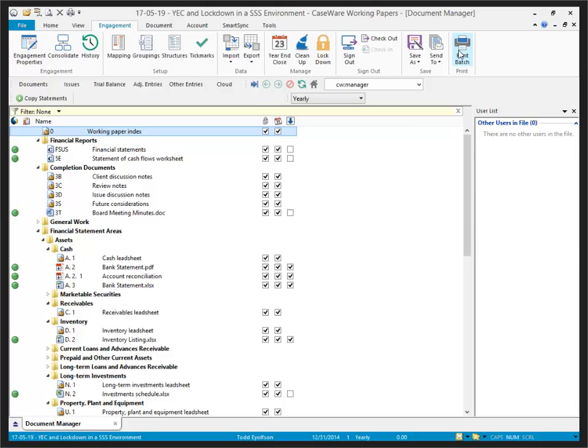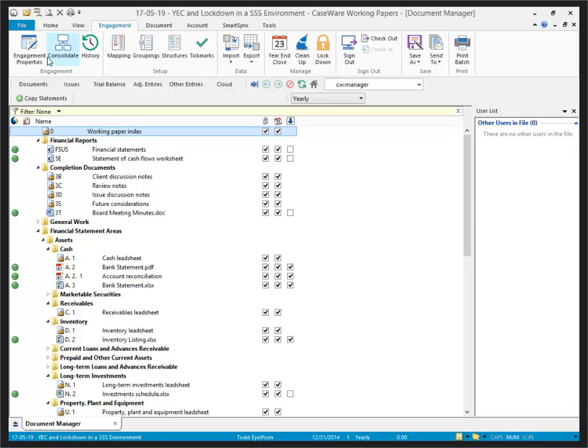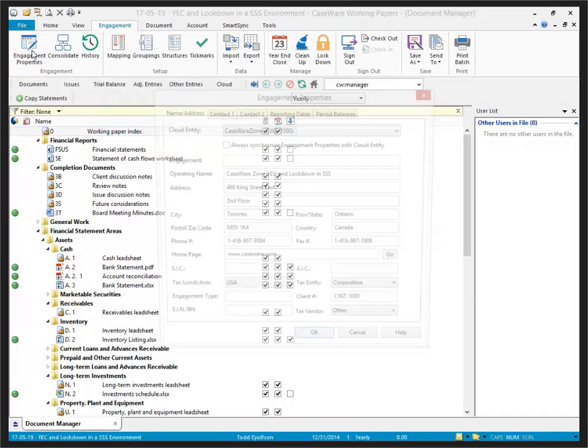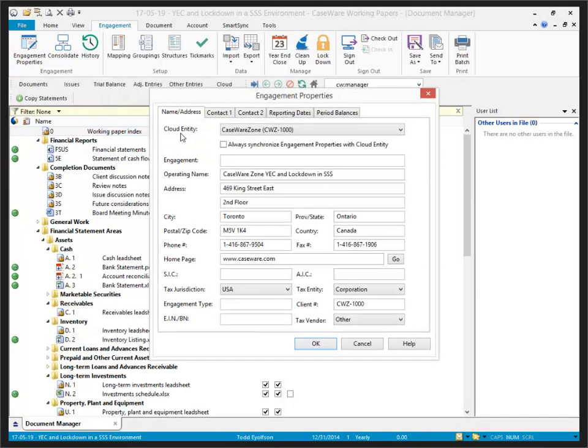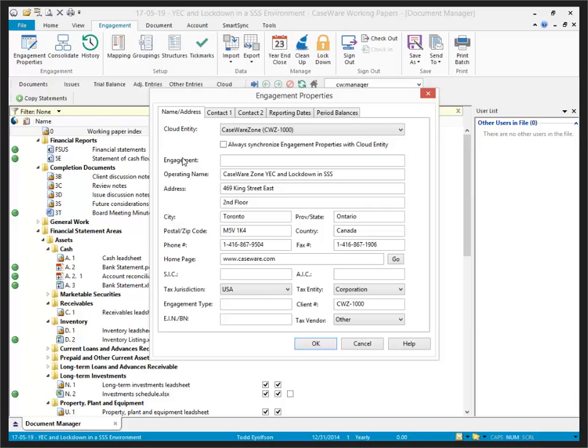I do this by publishing it to either my local Smart Sync server or Caseware Cloud. Now before I publish it up, I want to point out in the Caseware Cloud environment, this file is associated with the prior year's Cloud entity, but not yet published to Caseware Cloud. We can verify that by going to Engagement and Engagement Properties. Here we can see my Cloud entity is Caseware Zone with the client number of my Caseware Zone entity in the cloud, and the information associated with the file is there pulling from Caseware Zone as well.